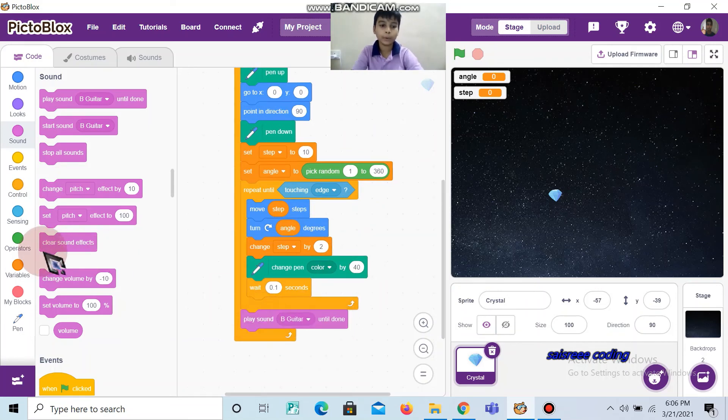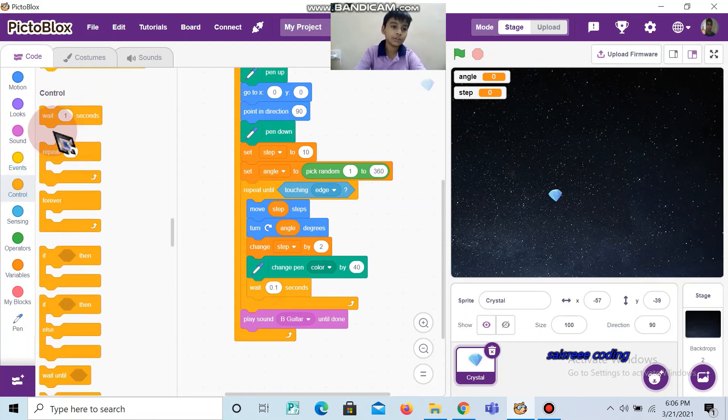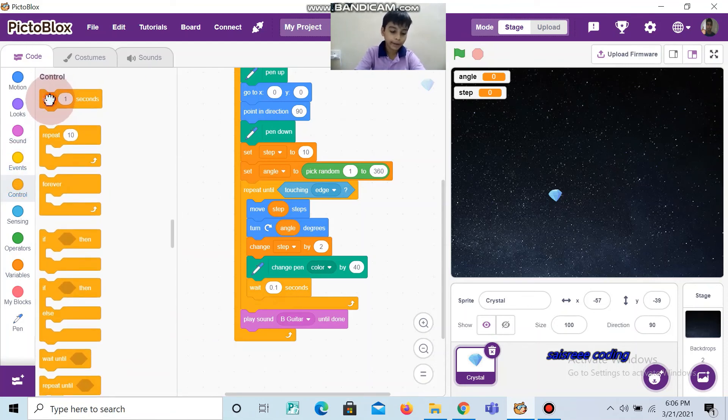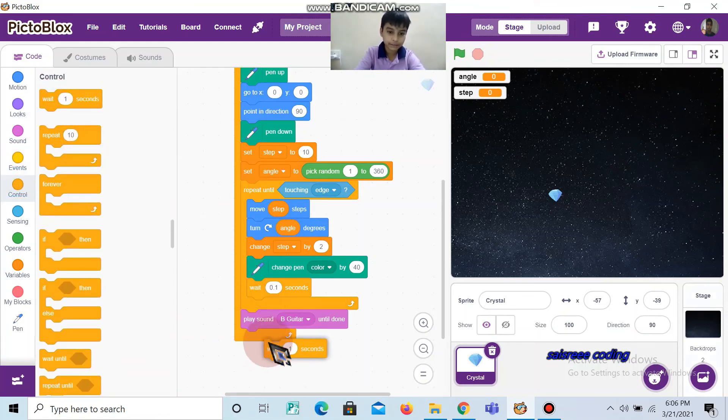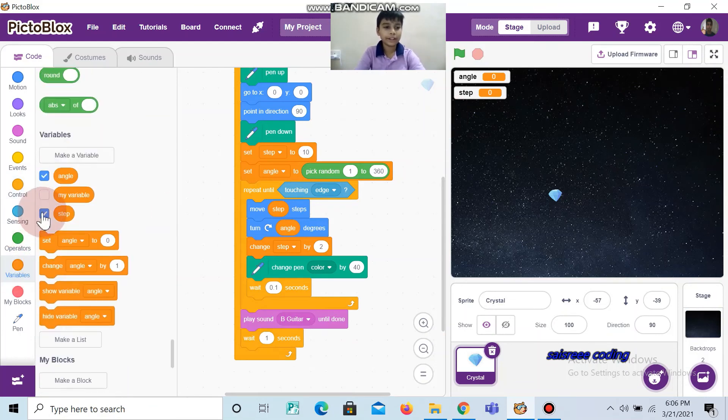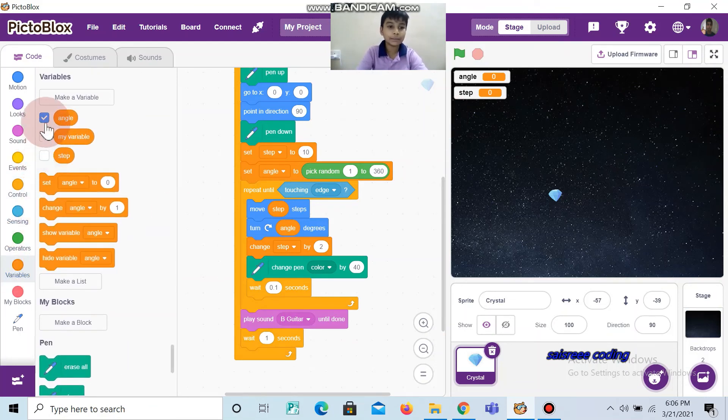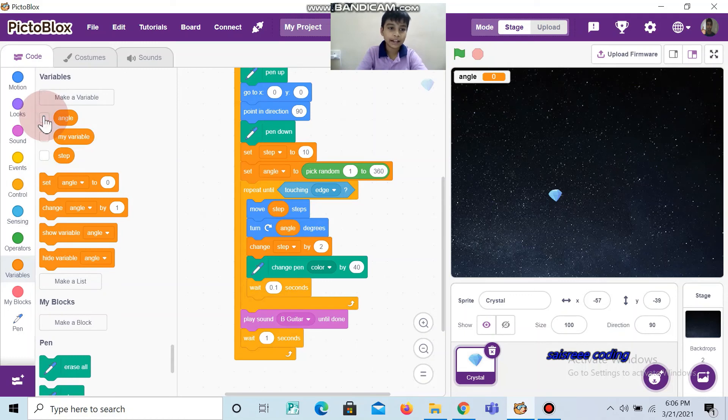Okay, now you should also keep wait 1 second. Now go to Variables and click the tick mark and disable angle and step.